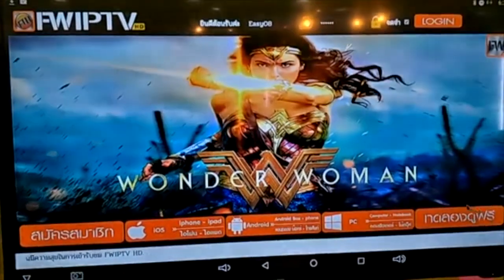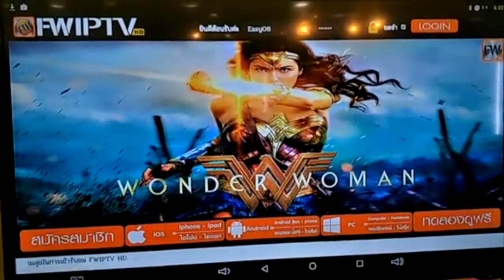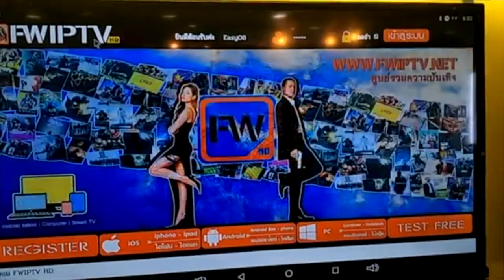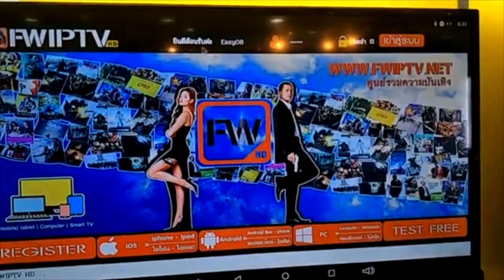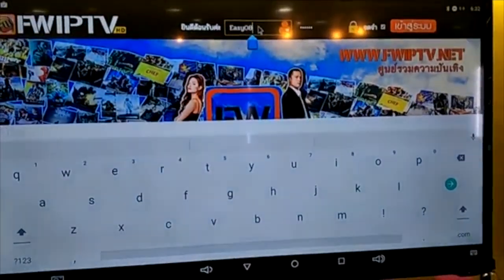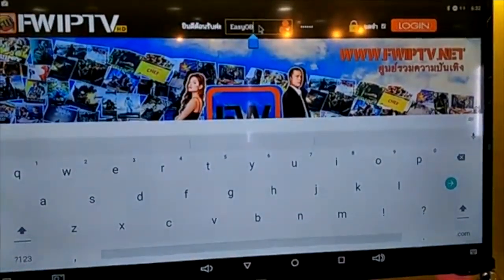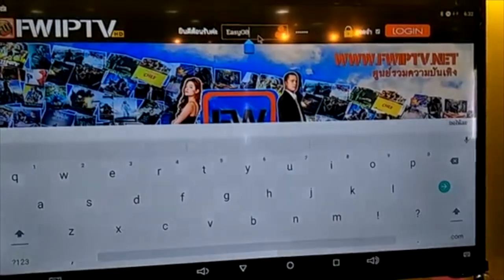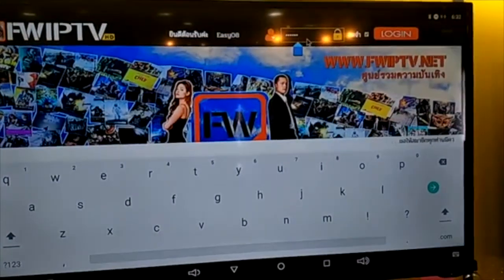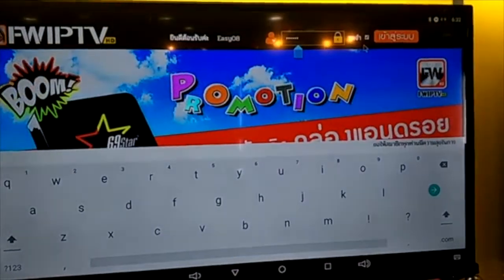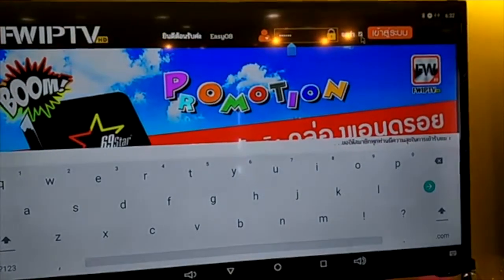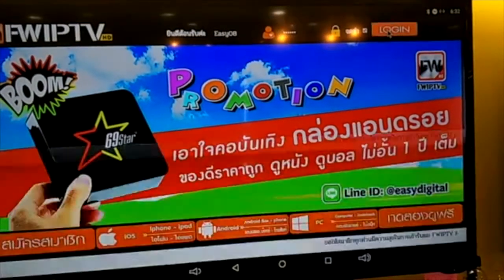Today I'm going to review how to use the application FWIP TV. First of all, you just fill out the username that you already set up, the password that you already set up by yourself, and then click remember and login.